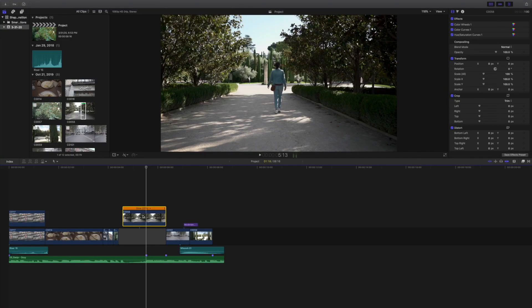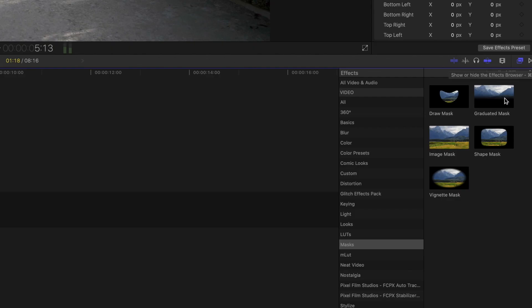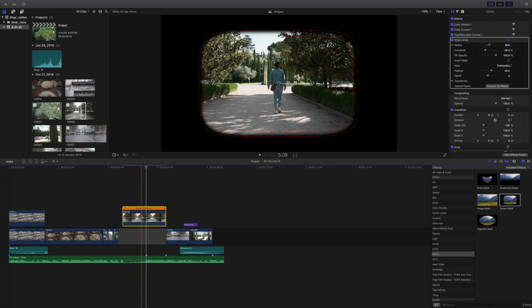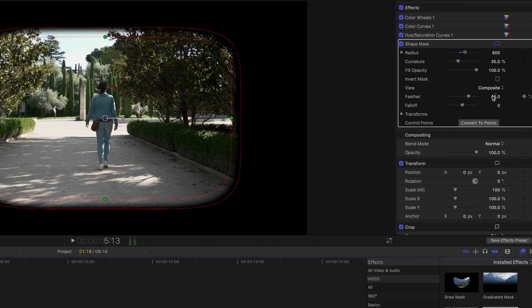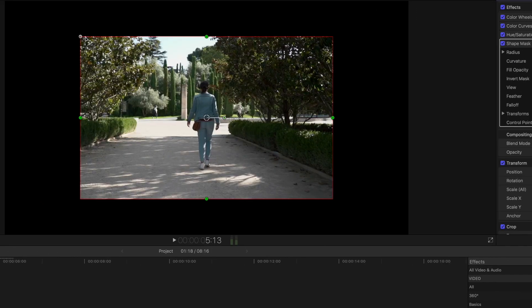We have color graded the clip and now we are going to add the shape mask. Hit Command+5 or head over to the effects panel — under masks, select shape mask and drag it onto the clip. This opens up the shape mask panel in the inspector. I don't want any feather for this transition, so I'm going to punch in zero for the feather and also zero for the curvature. You can change the curvature with the little white dot, but you won't need it for this effect.